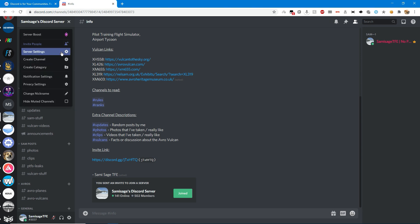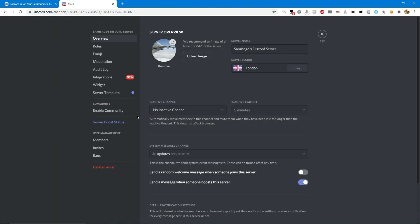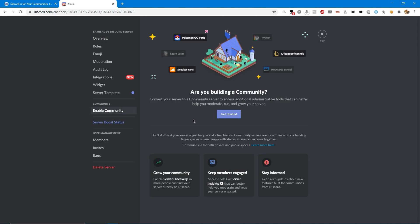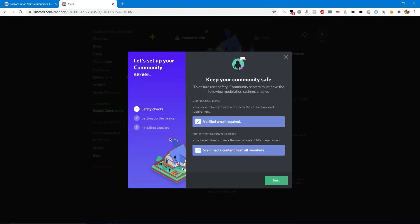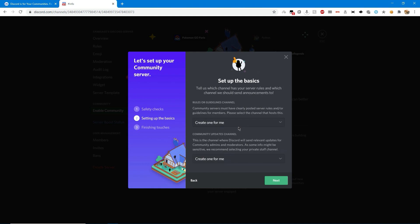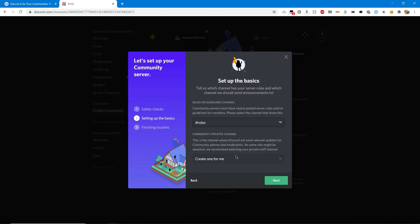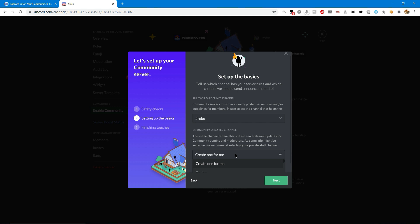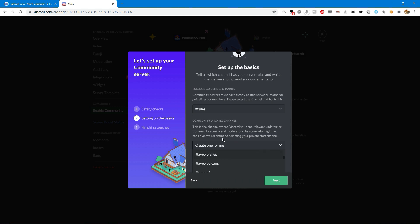Here it is, I'm going to go into server settings where there's an option that says enable community. I'll click get started. I've already got the first two requirements and it says set up the basics. I've got the rules channel and community updates channel.